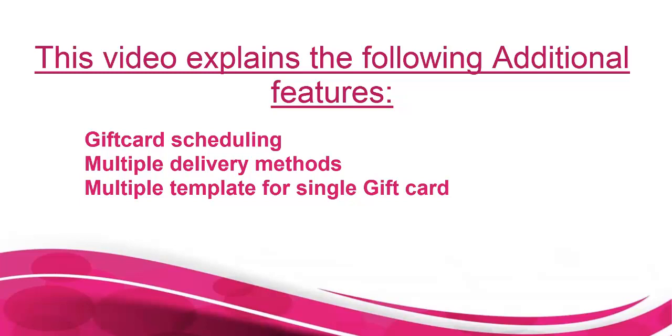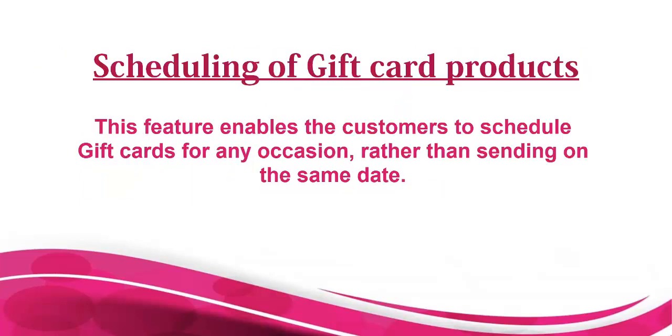This video explains the following additional features: gift card scheduling, multiple delivery methods, and multiple templates for a single gift card. Scheduling of gift card products enables customers to schedule gift cards for any occasion rather than sending on the same date.